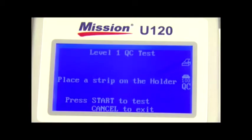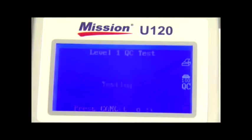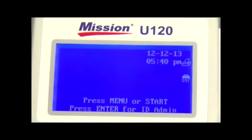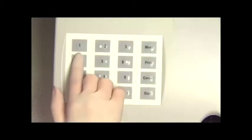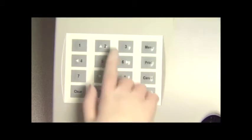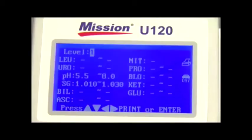When a QC test is run for the first time, QC values have not been set up. To set the QC values from the initial screen, enter the passcode 420024 to show the QC value setup screen.